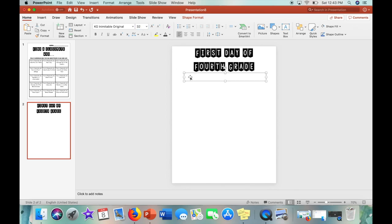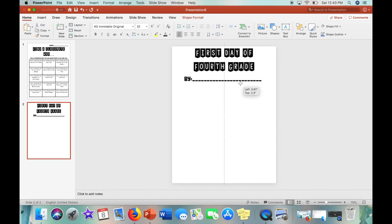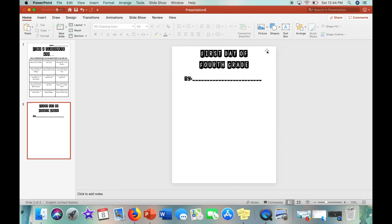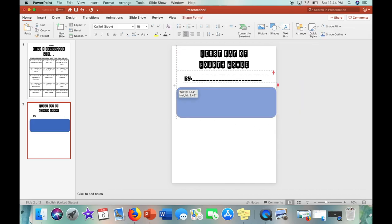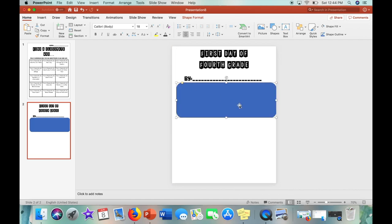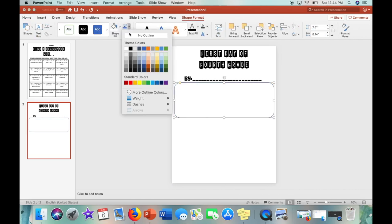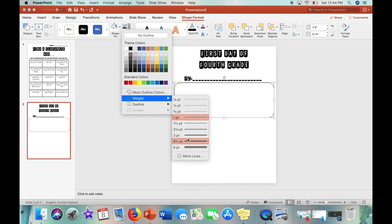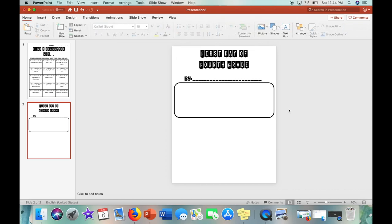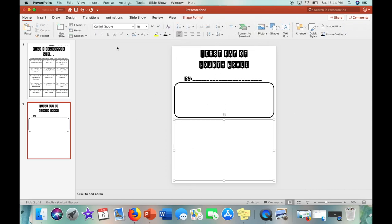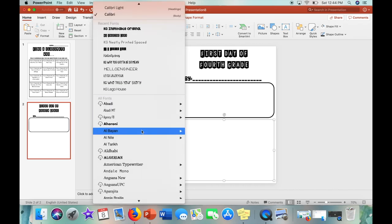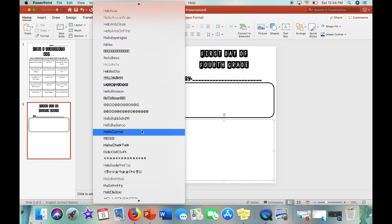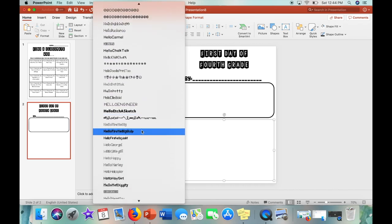So here I am just changing the font, centering it and putting the text size to 32. And then now I am adding a rounded rectangular shape so that the students are able to draw an image. And then I'm going to change the shape fill and the outline of the shape and making sure that is a four and a half point size font.